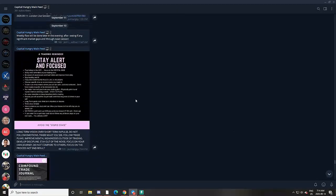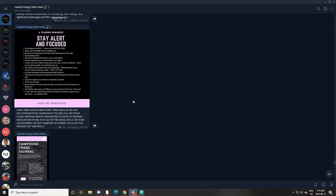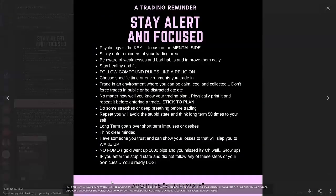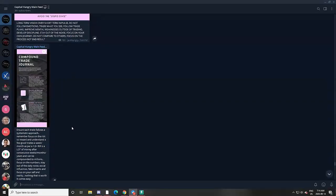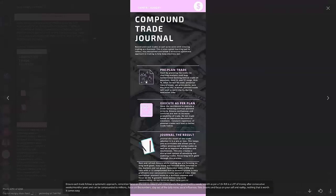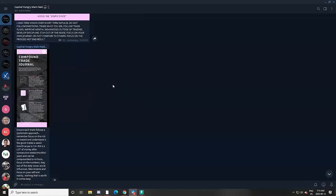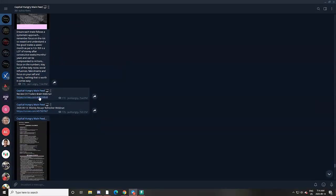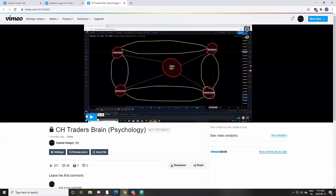This is the Capital Hungry Telegram that you would get access to as well. Every single week we follow a systematic approach where on Sunday we start off by sending our mental and psychological reminders — we change the colors every week just to keep things fresh — making sure we follow a systematic approach to the markets and understand it's a game of risk management and probabilities.